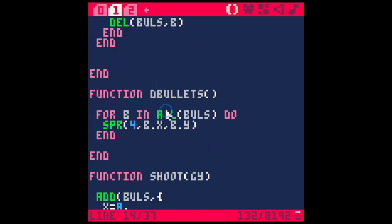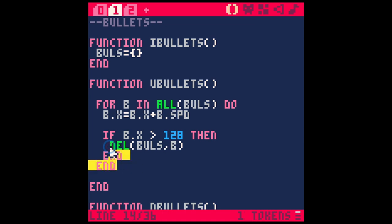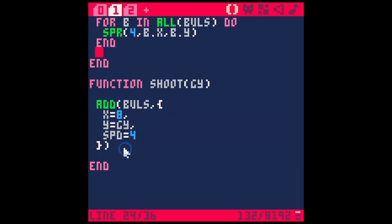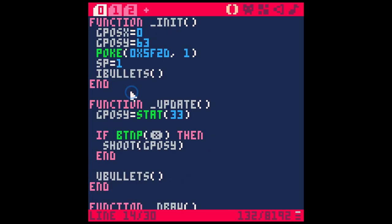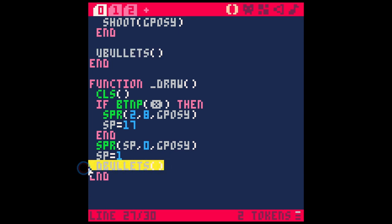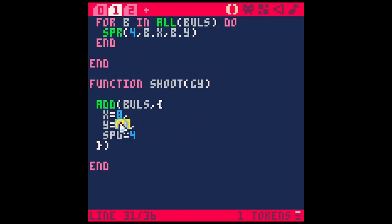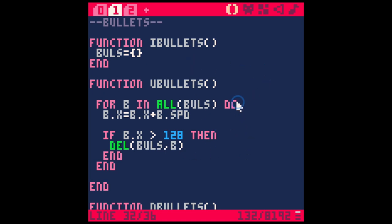Save and run — now bullets that go off screen are removed, so we can shoot forever with consistent performance. That's basically how you do bullets in Pico 8. We make a table for our bullets, loop through each one every frame to update and draw it, and when we hit shoot we just add a new bullet to the table. I'll have a link to this Pico 8 project in the description — download it for free. If you watched this far, give the video a like and leave a comment. Thanks for watching!